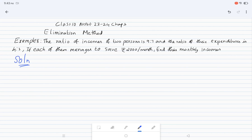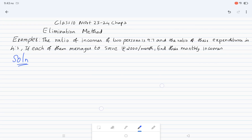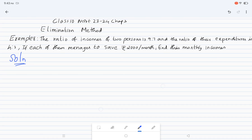Hello everyone, welcome back to Easy Math Academy. In this video, I am going to talk about class 10, NCERT Book 2023-24, Chapter 3, Example 8, Elimination Method.